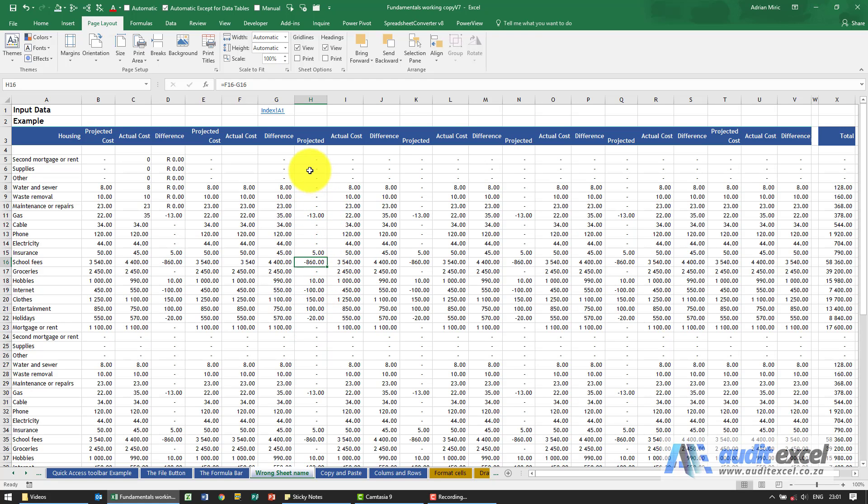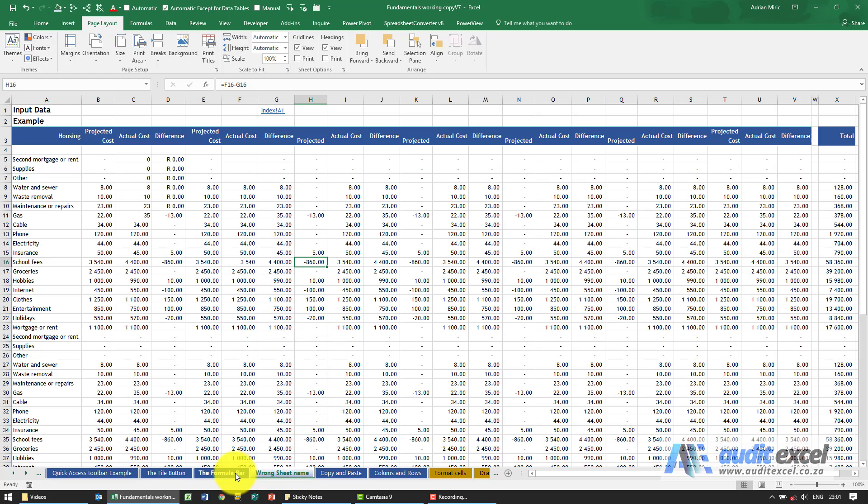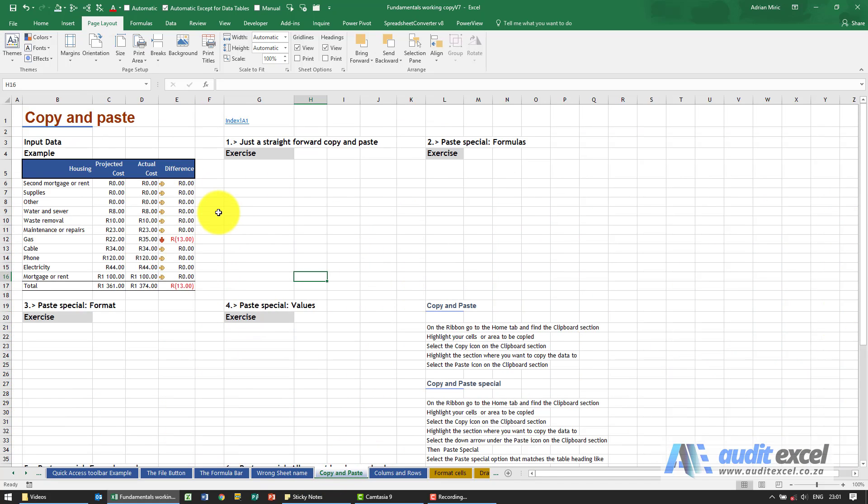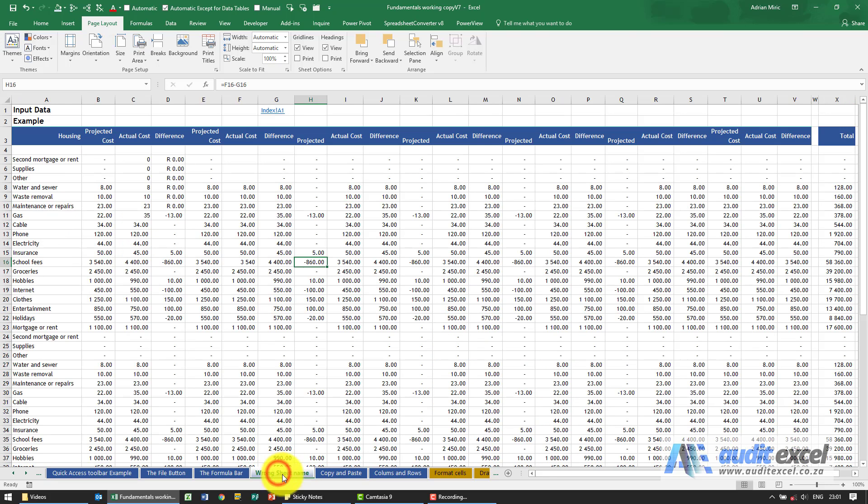When you look at a spreadsheet, you immediately notice the columns and the rows, and there are lots of them. But at the bottom here you'll also notice that there are sheets, and each sheet is its own little container. For example, if I click on that one, it's got various information, so in cell B3 it says input data. But here, the one that says wrong sheet name has got a different look and feel.